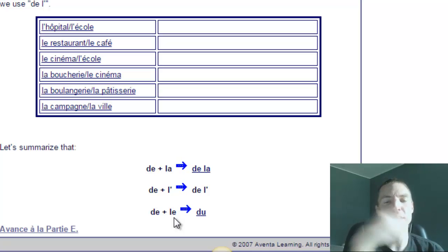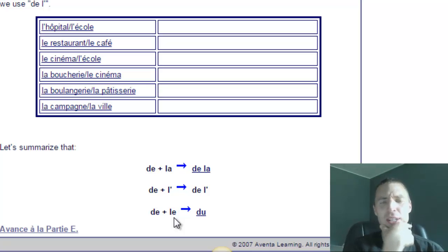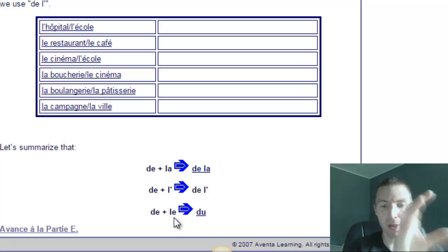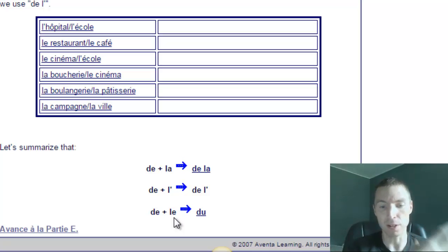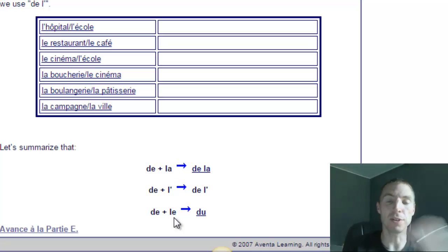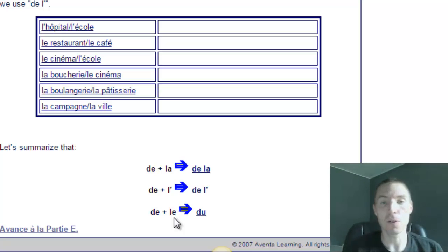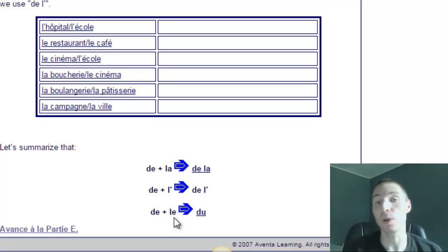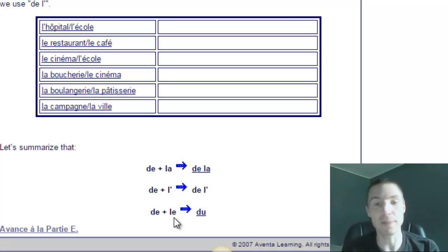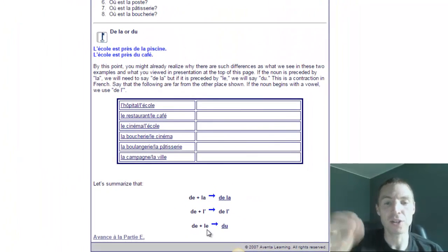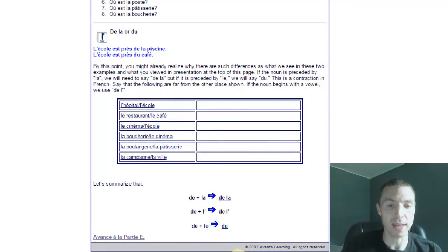As you read this, you may be asking yourself: I get that when the article is le, it has to be du, but how do I know whether to use le or la with each noun? In other words, how do I know when a noun is masculine or feminine? I want to show you a little trick with that.